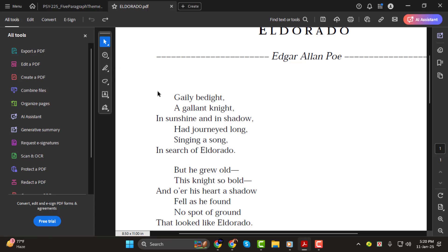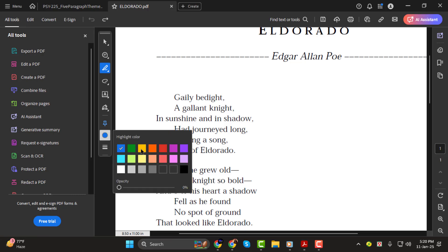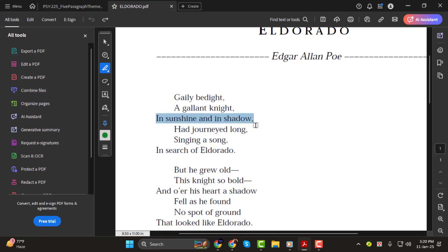Step 2. First find the highlight button in the toolbar or search for it. Once you've selected it choose the color you want to use for highlighting and then click and drag over the text you want to highlight. This is a great way to emphasize key points.